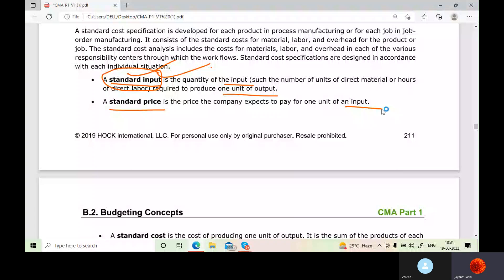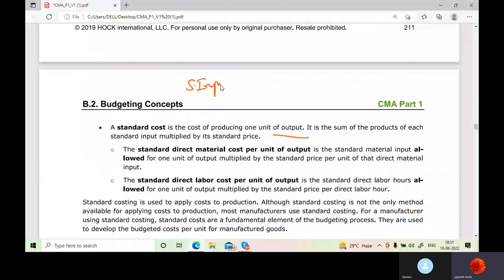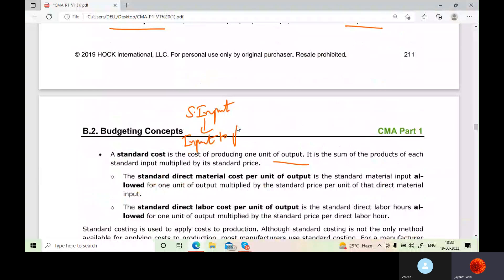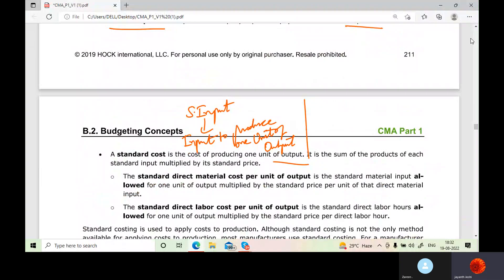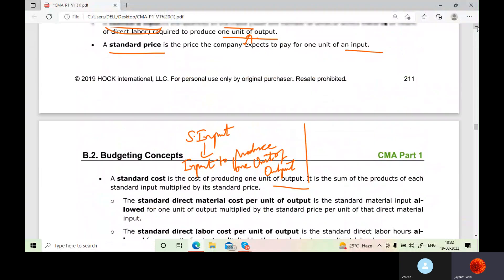Standard cost is nothing but the cost of producing one unit of output. So standard input is quantity of input to produce one unit of output, multiplied by what you pay for one unit of input — then it becomes standard cost. It is nothing but the cost for making one unit of output.